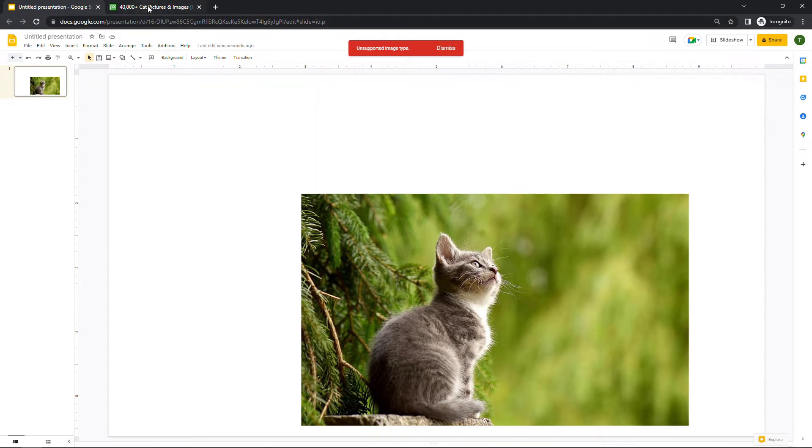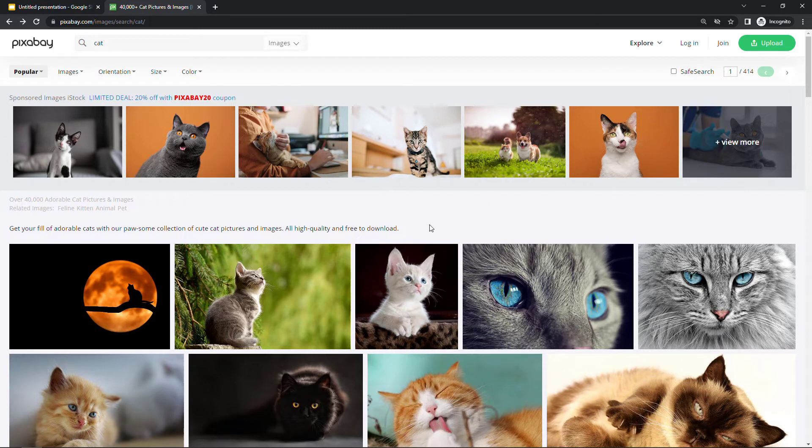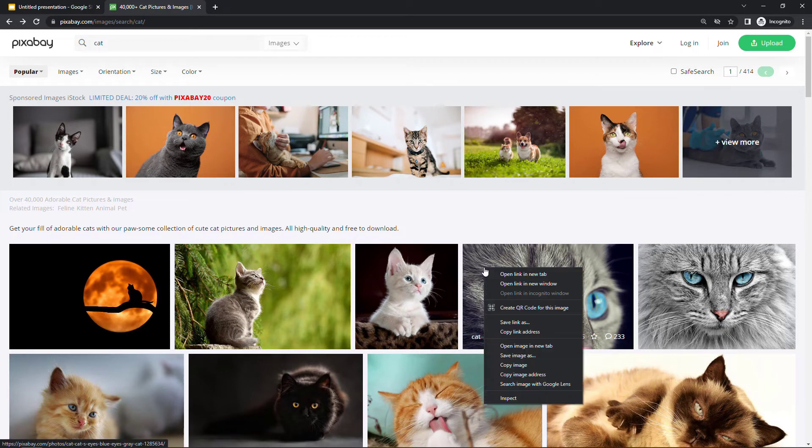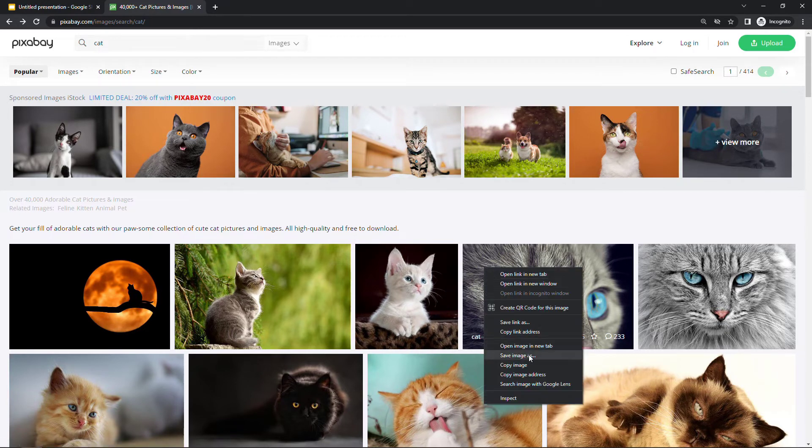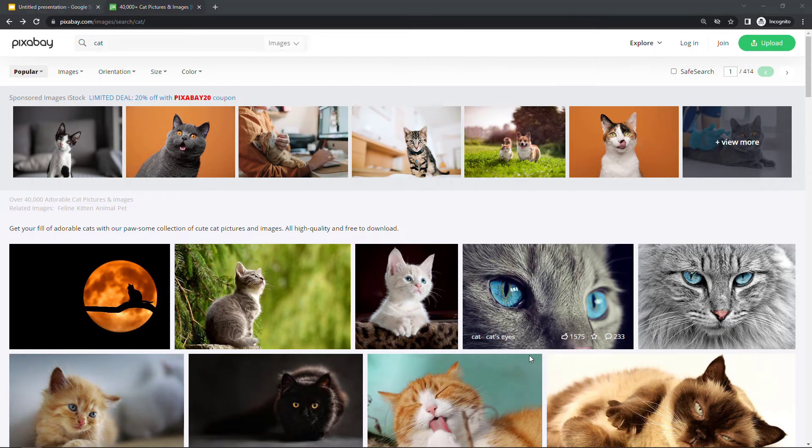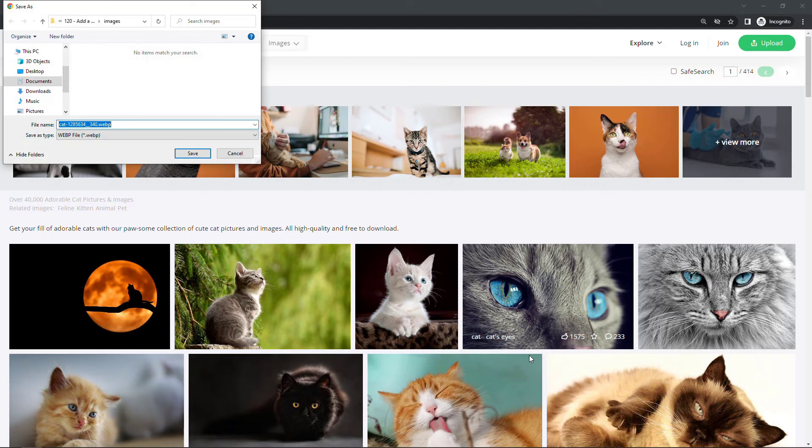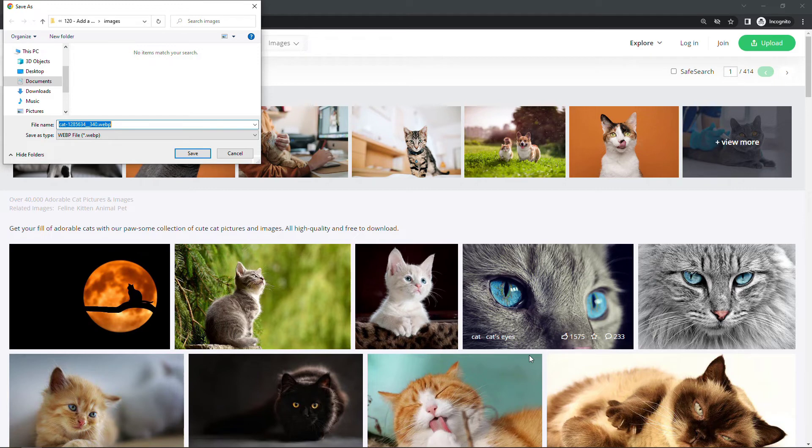I just happened to come across this as an issue, so I wanted to show you. If you were to do a 'save image as' on this one, you'll see the type here is a WebP file, so it's not one of the common JPEGs or PNGs or something like that.